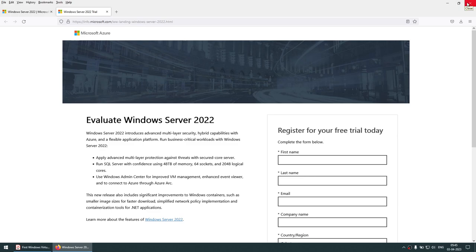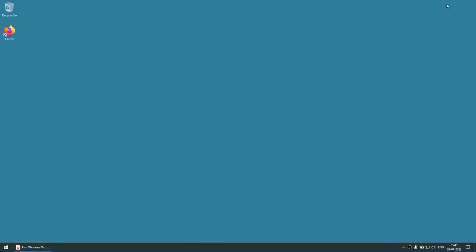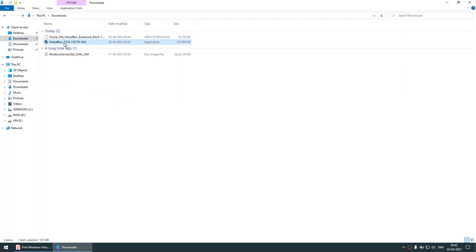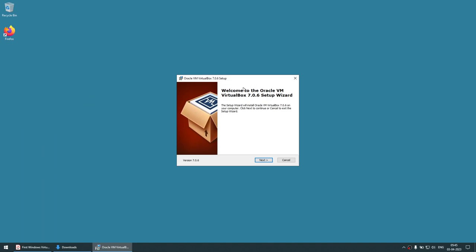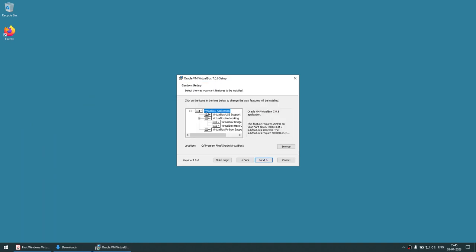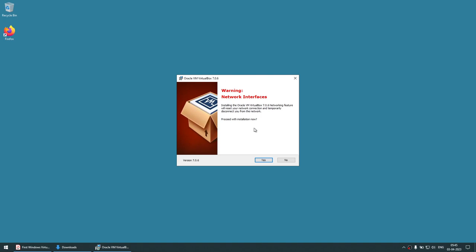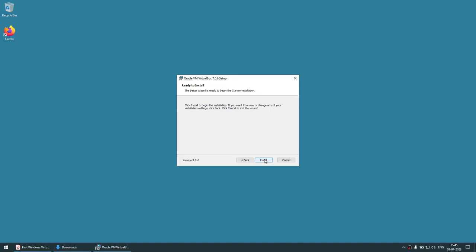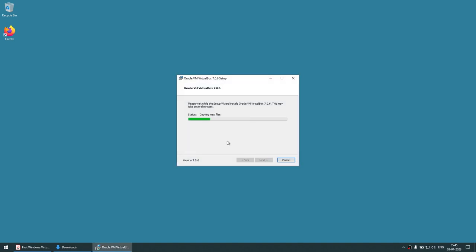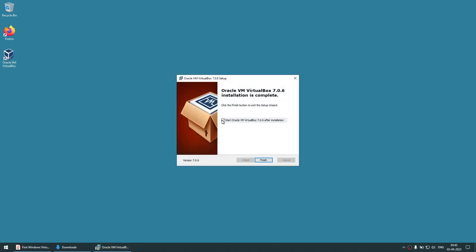That's done — I've already downloaded both. Let me close the browser. Now we'll go to the Downloads folder and run the VirtualBox installer. Click Yes and we are now installing Oracle VirtualBox. All the default options are fine; if you want to change the location you can. Click Next — it will reset some network interfaces, that's okay. It will also install some missing dependencies, that's fine. Then click Install. You can see an icon appeared on the desktop.